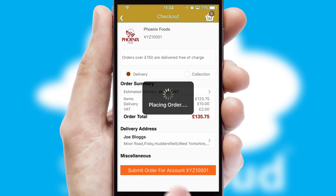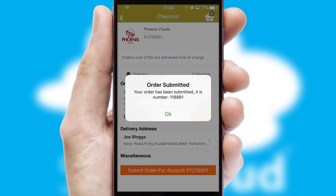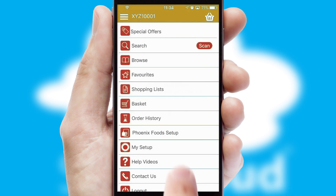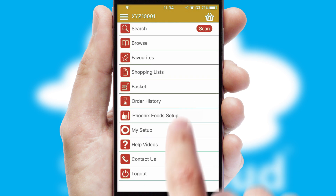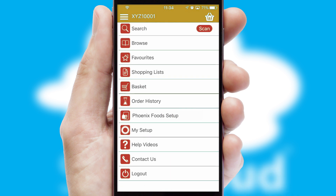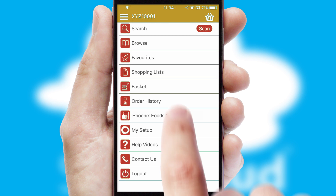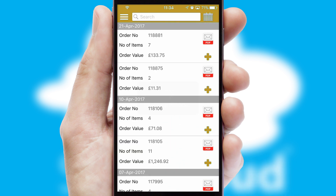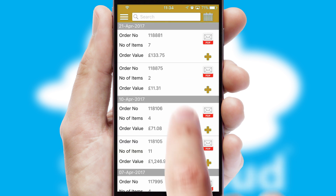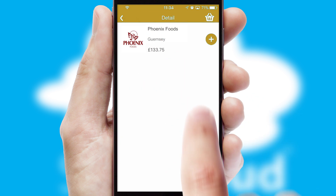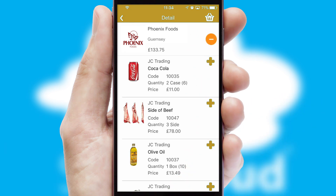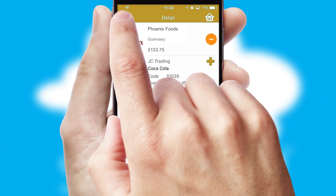Finally, after submitting the order, you and your customer will receive a PDF confirmation and the order is imported into your ERP system. A full and complete order history is available in the app, and for time-saving purposes, you can even reorder from previous ones.